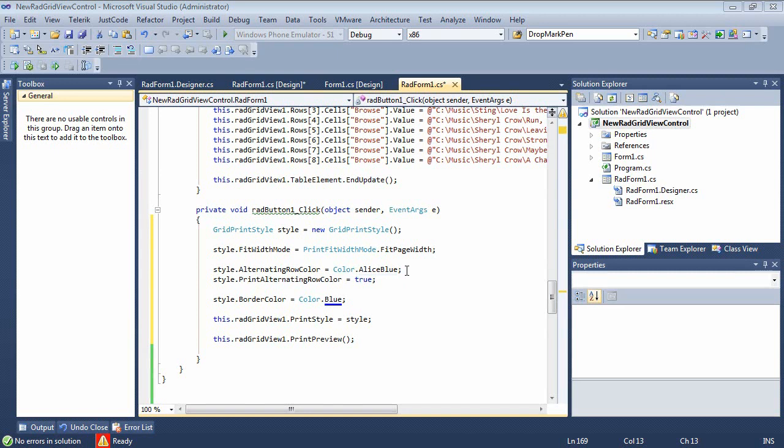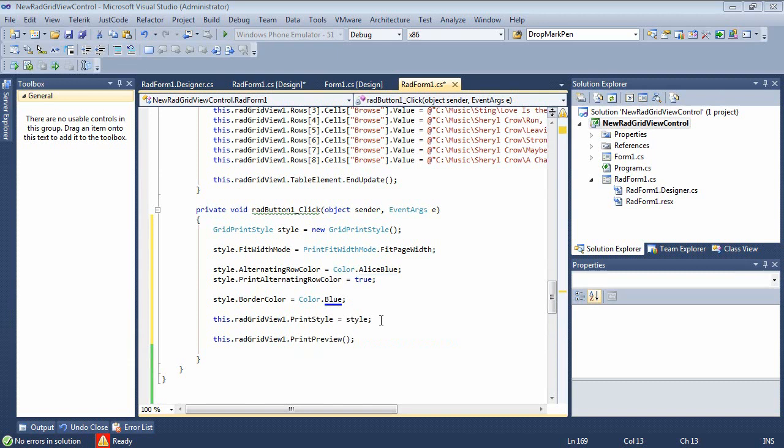We're going to go ahead and we're going to change the alternating row color to something like a color dot alice blue. Then we're going to set it to print alternating row color. And then we're going to set in our border color to just a blue. And then we'll set our print style to the style that we just defined.